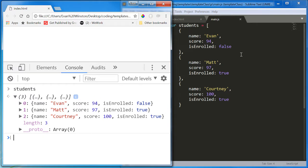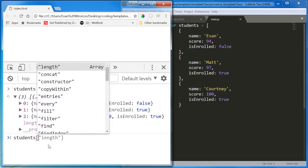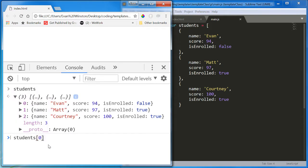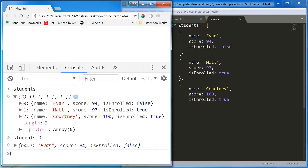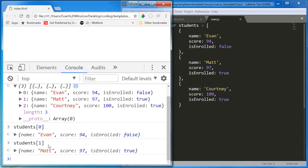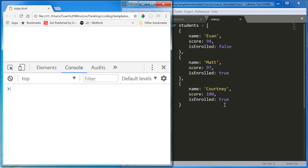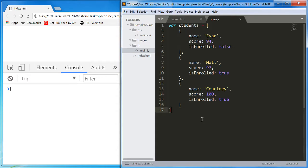Okay. So each object has a name, score, and isEnrolled, a string, a number, and a boolean, three objects in an array. I can access individual student objects by typing in students at the zero index, students at the one index, students at the two index, etc. So let's just practice looping through this array of students, just like we did before.